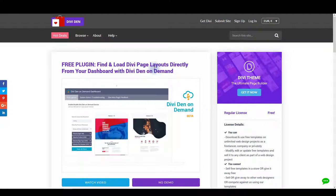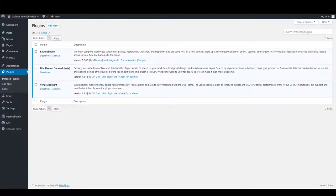Worth mentioning is that you can load the modules the old way by uploading JSON files. First thing you want to make sure is to have the Venus Assistant plugin installed and activated.